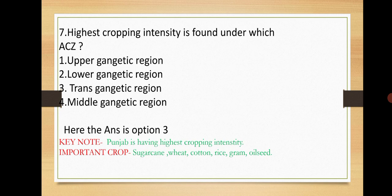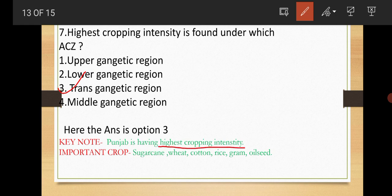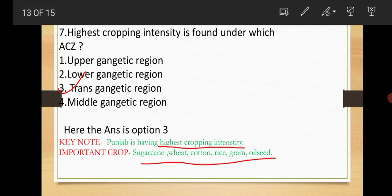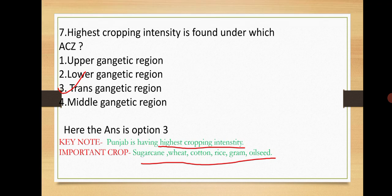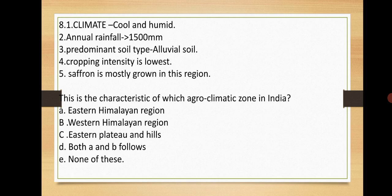Next: Highest cropping intensity is found under which agro-climatic zone? Options are Upper Gangetic region, Lower Gangetic region, Trans Gangetic region, Middle Gangetic region. Here the answer is option number three, Trans Gangetic region. Why? Because Punjab is having the highest cropping intensity, and Punjab belongs to Trans Gangetic region. What are the crops they usually do? Wheat, cotton, sugarcane, rice, gram, oilseeds.